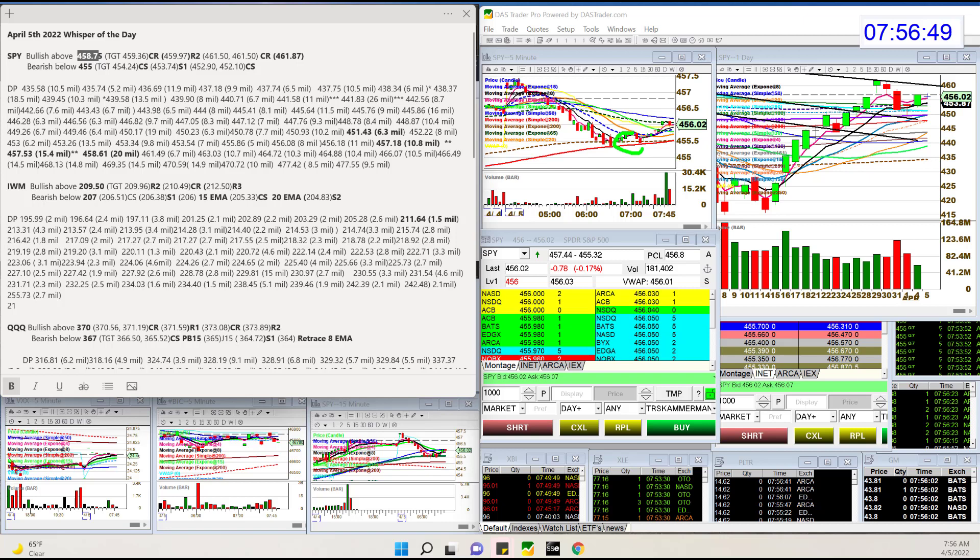Bear below 455. We got this peanut butter and jelly. We talked about this yesterday, these two moving averages. And look at that beautiful support pre-market bounce. So that's why I'm bearish below that.